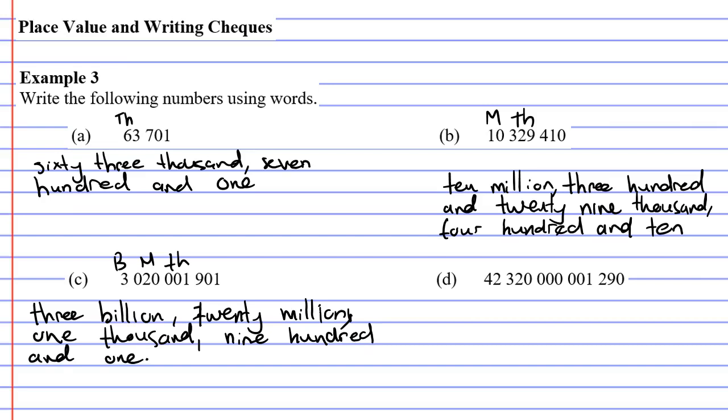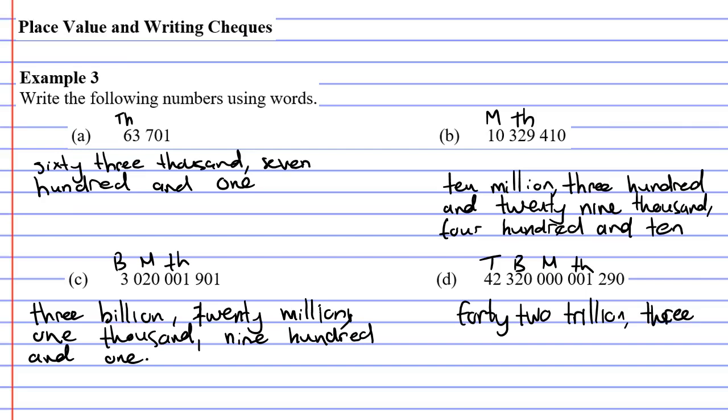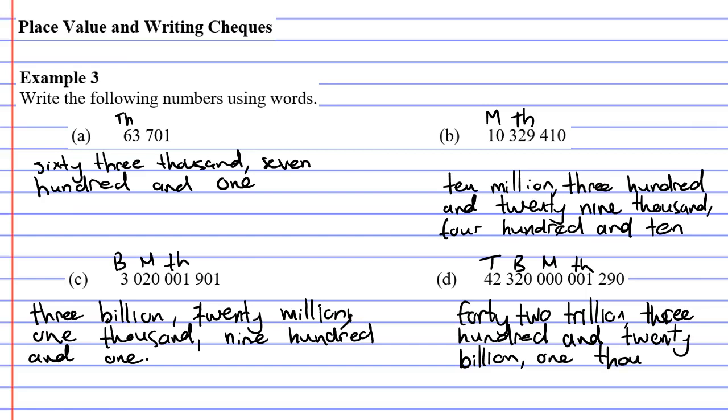Last one. So blank, thousands, millions, billions, and this time we're getting into the trillions. So we've got 42 trillion, 320 billion, we've got no millions, one thousand two hundred and ninety. So when you read this out, you actually completely ignore the millions because it's got three zeros. So we would say 42 trillion, 320 billion, one thousand two hundred and ninety.